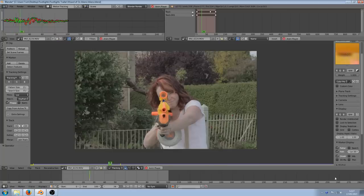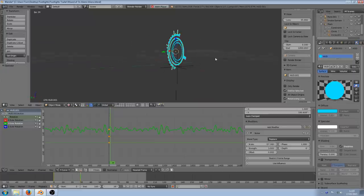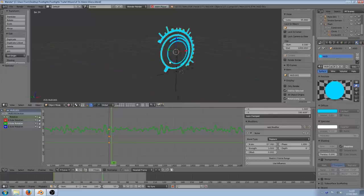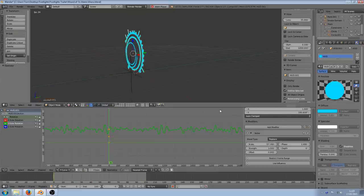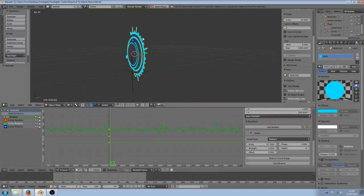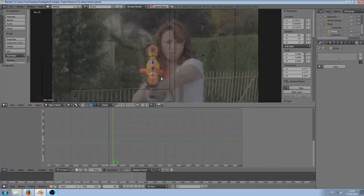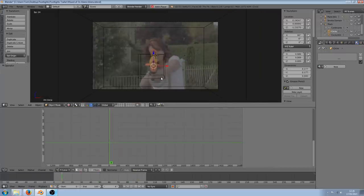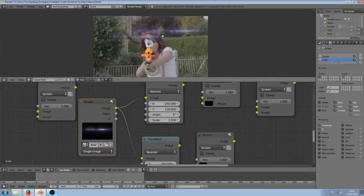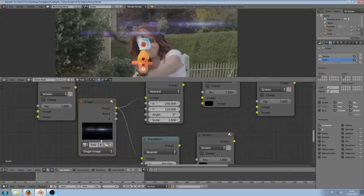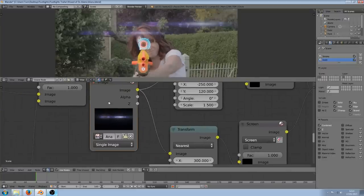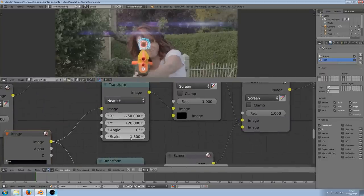Then we have the alien shot. I tracked the sight of the gun and created an Iron Man style HUD from some circles animated using a noise modifier on the rotation keyframe. I tracked the tip of the gun and added a simple smoke simulation to that. Then I threw in some cheesy lens flare images and just screened those over the top using the node editor.